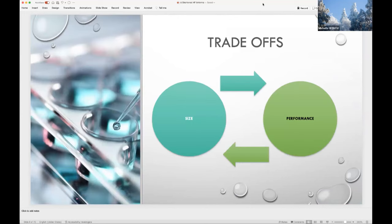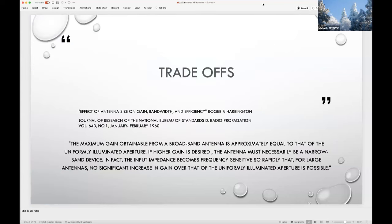Whenever we physically shorten an antenna, which modern amateur radio operators often want or need to do, we are dealing with compromised antennas and have to make trade-offs: reducing size, costs, and performance. I like this 1960 paper cited here because it states the problem space clearly — antenna size affects your gain, bandwidth, and efficiency. This paper is in a publicly available collection for this project on GitHub, along with all design files and practical results. Because this is an open source project, you can access all of these files and participate.